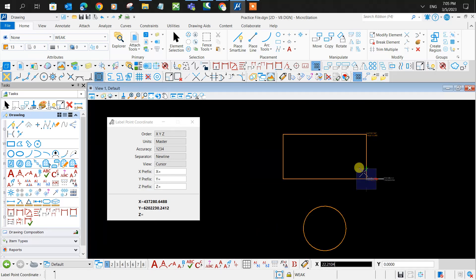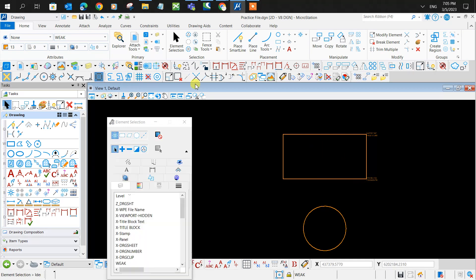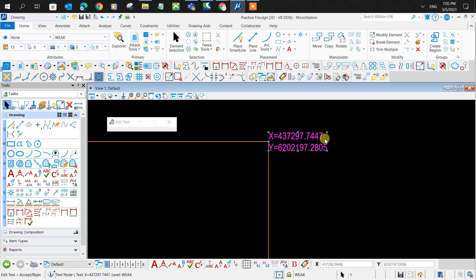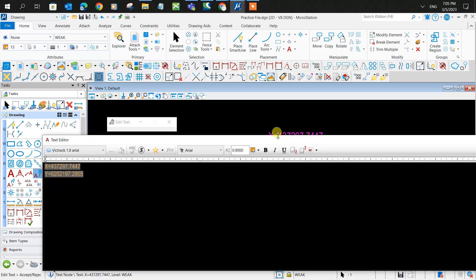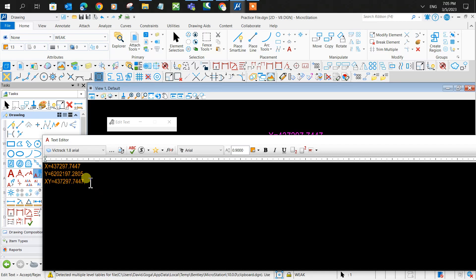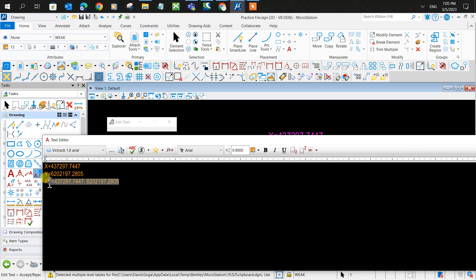Now if you want to search up coordinates that you already know, what you would do is XY equals, then copy the X value, place a comma, copy the Y value, space. That's your key-in right there.